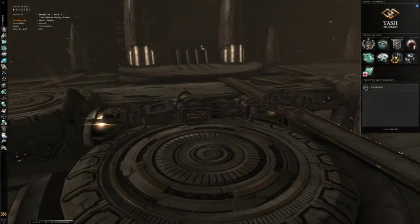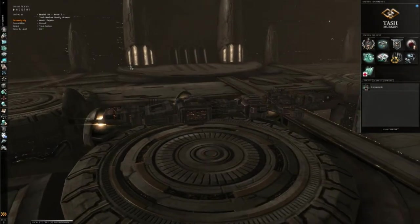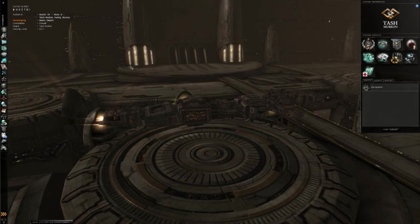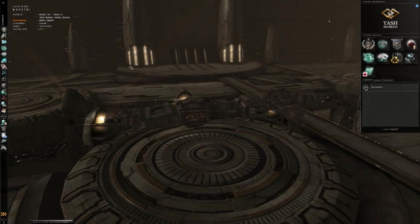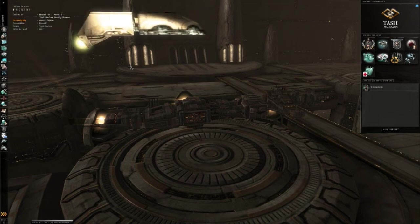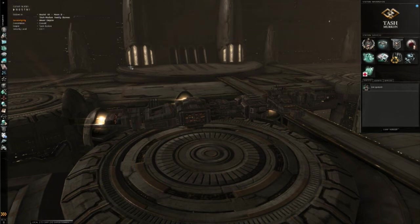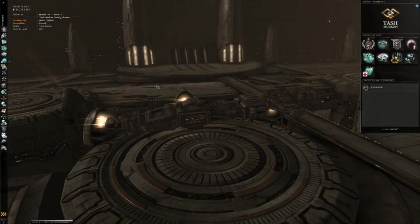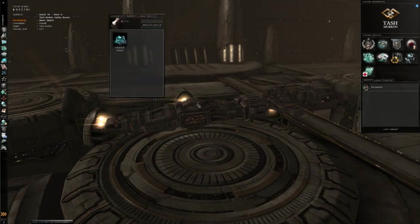Now, each of these command centers are 800 cubic meters. This means that a battleship, anything like that, none of your combat ships will be able to carry any of this. You have to have, minimum, a hauler.